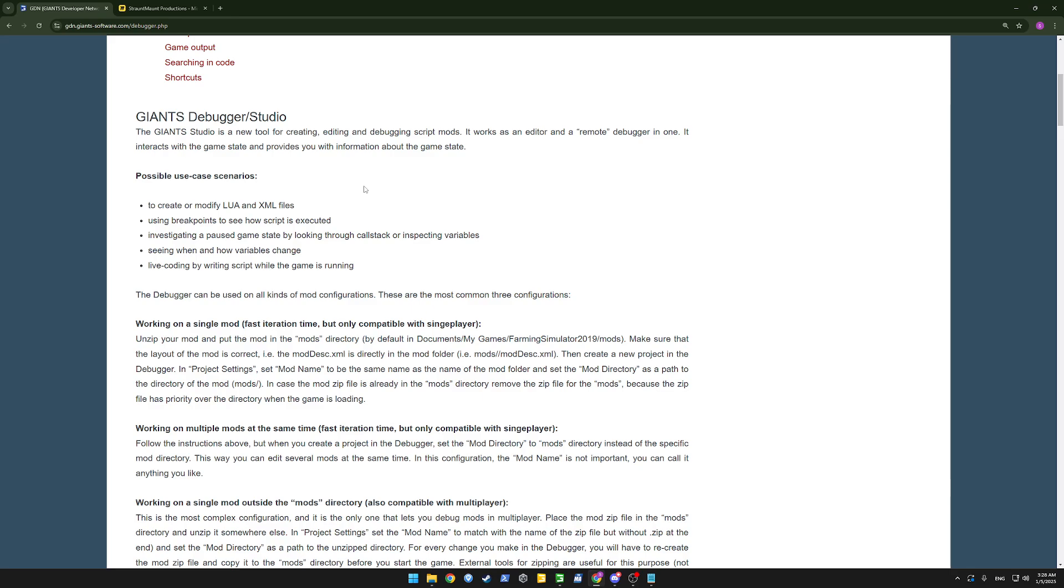And seeing when and how variables change. I think I can show an example of that. And the live coding by writing script while the game is running. So we'll be able to write some custom Lua code and execute it in the game context while it's running.